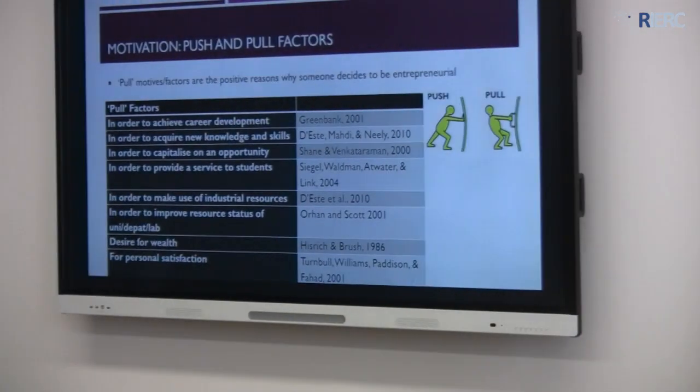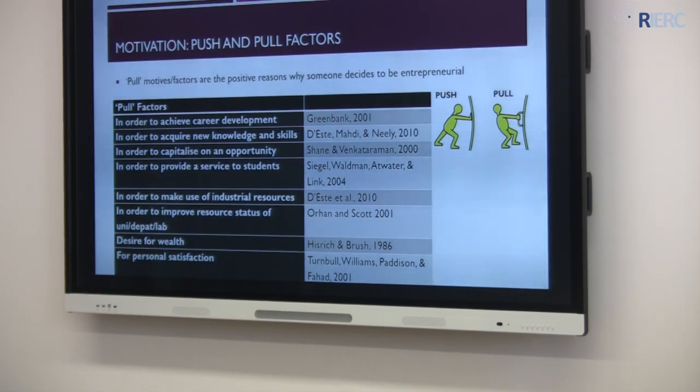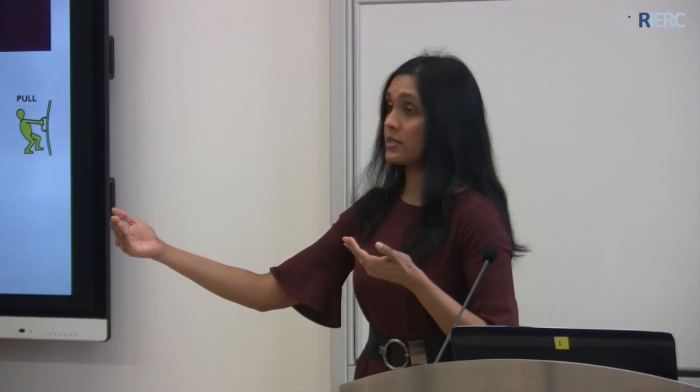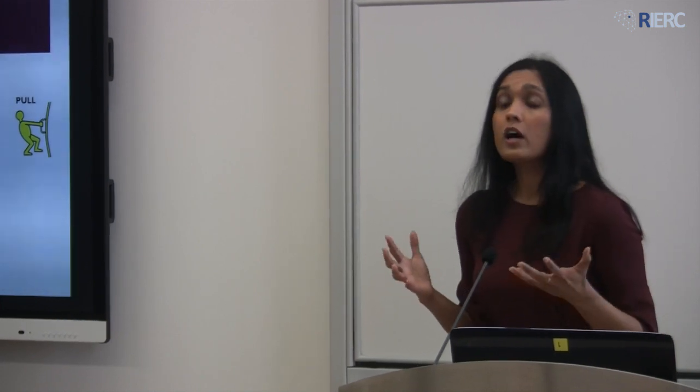The other end of the continuum is the pull factor — some attractive reasons why academics become entrepreneurial. For example: to achieve career development, since nowadays academics are asked to generate impacts. Or to acquire new knowledge and skills — when we work with industry, we acquire commercially oriented knowledge that helps us understand research gaps and provide effective teaching. Or perhaps to capitalize on an opportunity: we spot an opportunity and are so attracted by it that we engage in entrepreneurial activities.